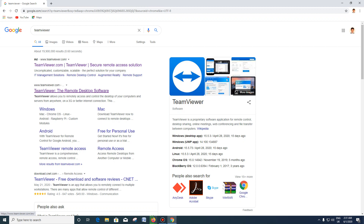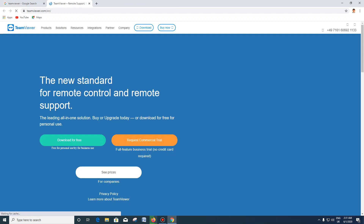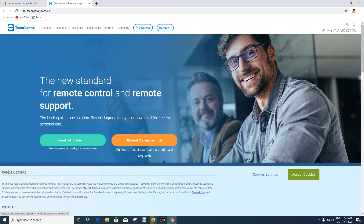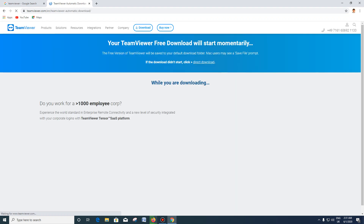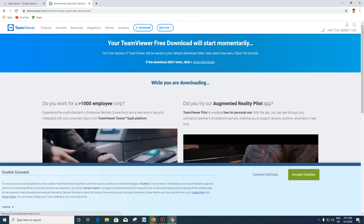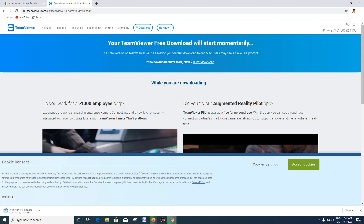TeamViewer — the remote desktop software. Click on it and see the 'Download for free' button. Click 'Download for free'.